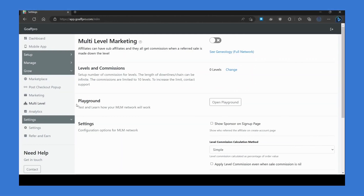Hello everyone. Today we will be looking at how to set up a multi-level affiliate network with GoAff Pro. With the multi-level network feature, your affiliates will have the ability to recruit newer affiliates under them. They will also earn network commissions on the sales referred by the downline affiliates in their network.